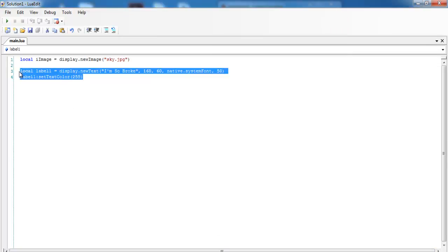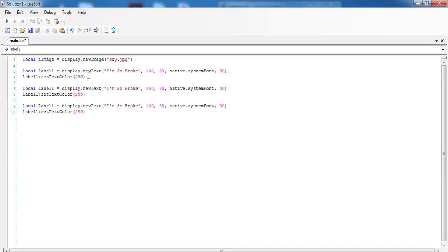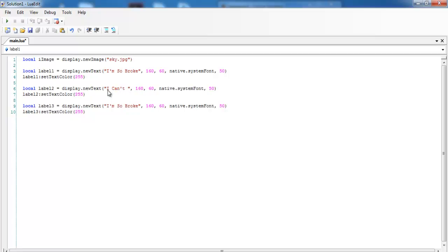So what I would do is just copy this. Let me copy that and enter as follows. Yes, now this will be label two, and change this one to label two as well. This is label three, change this to label three. And let's change the text content in here. That will be I can't even.